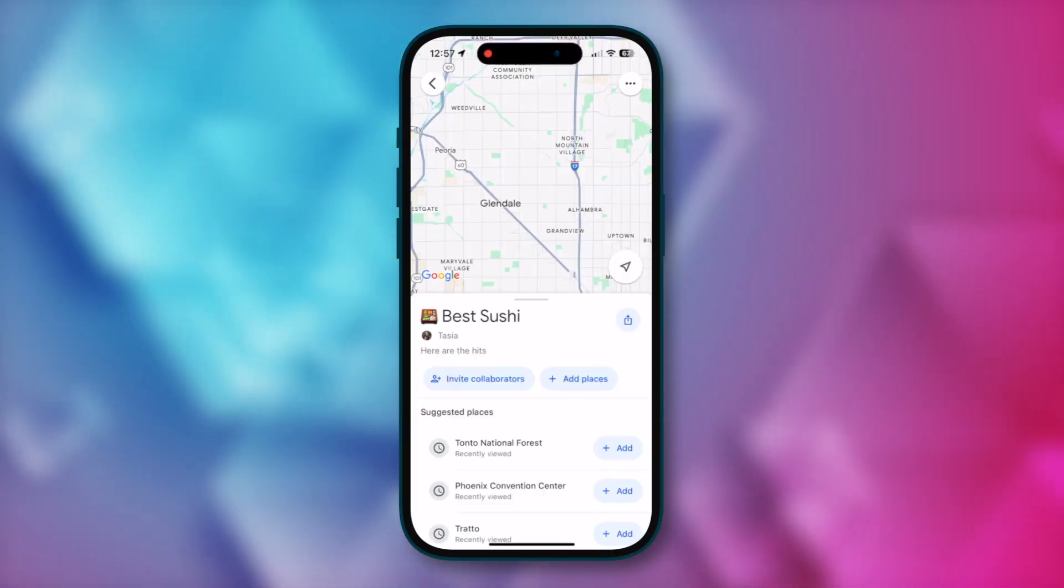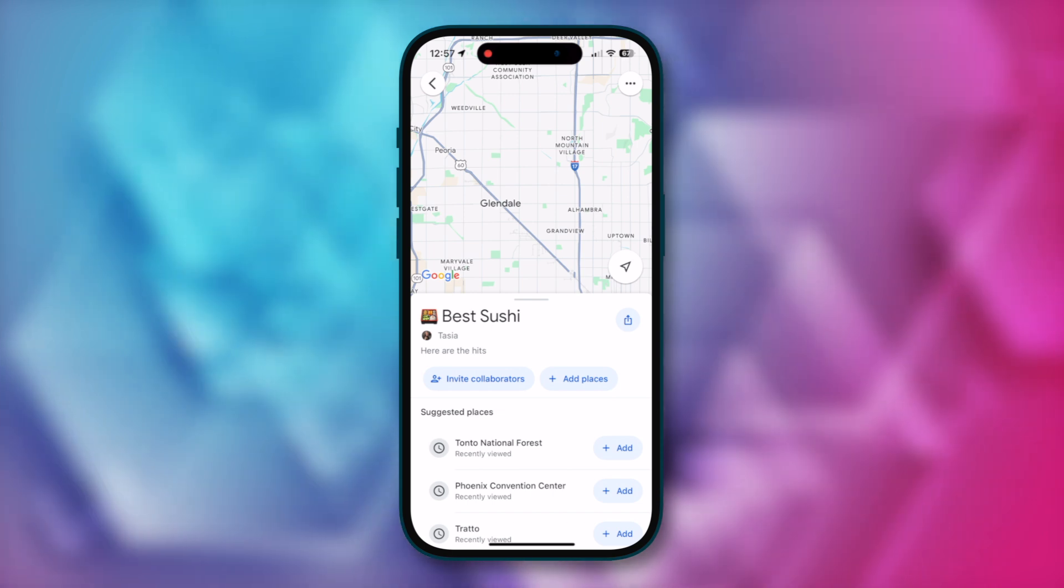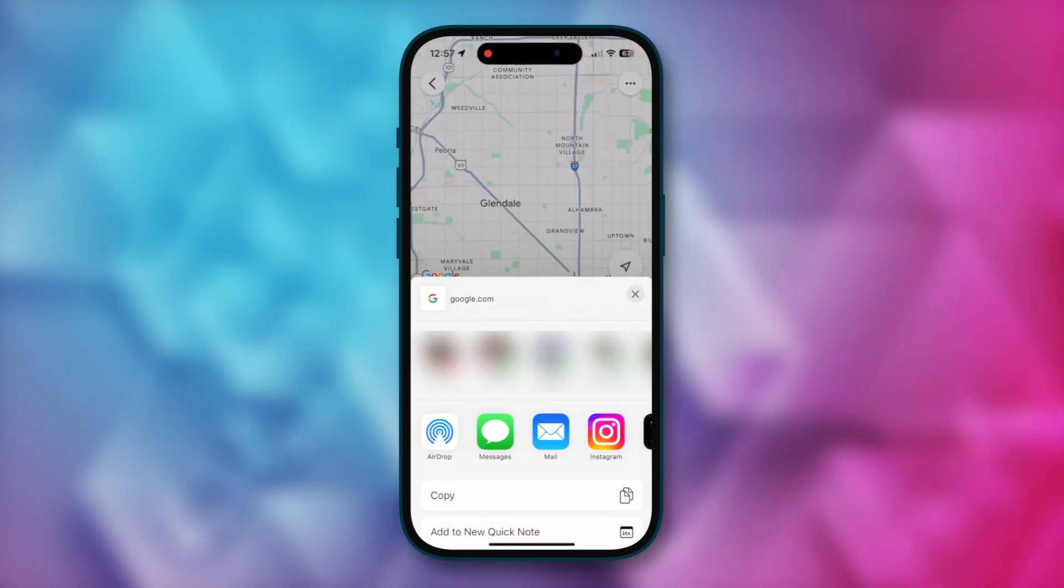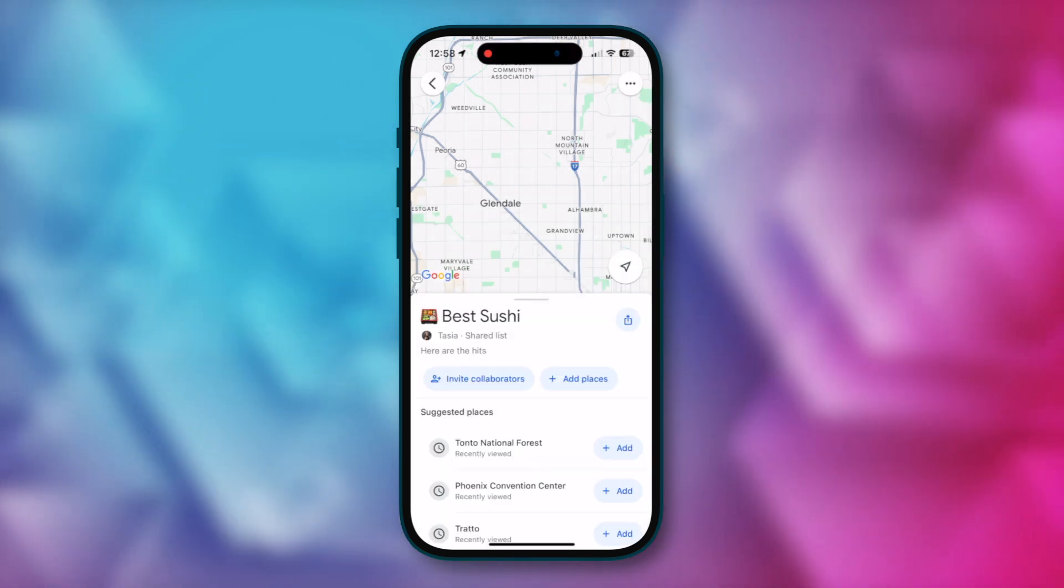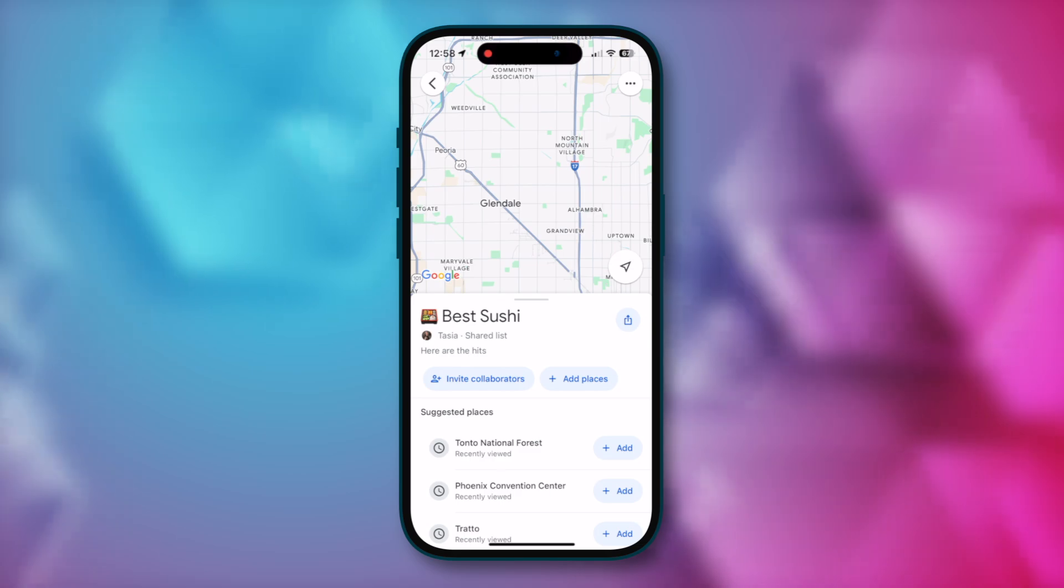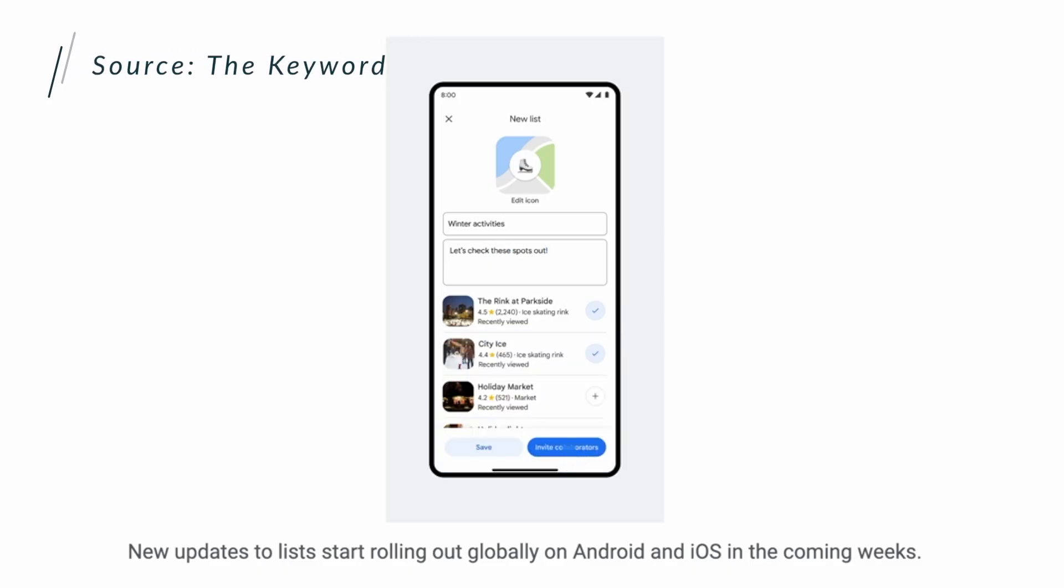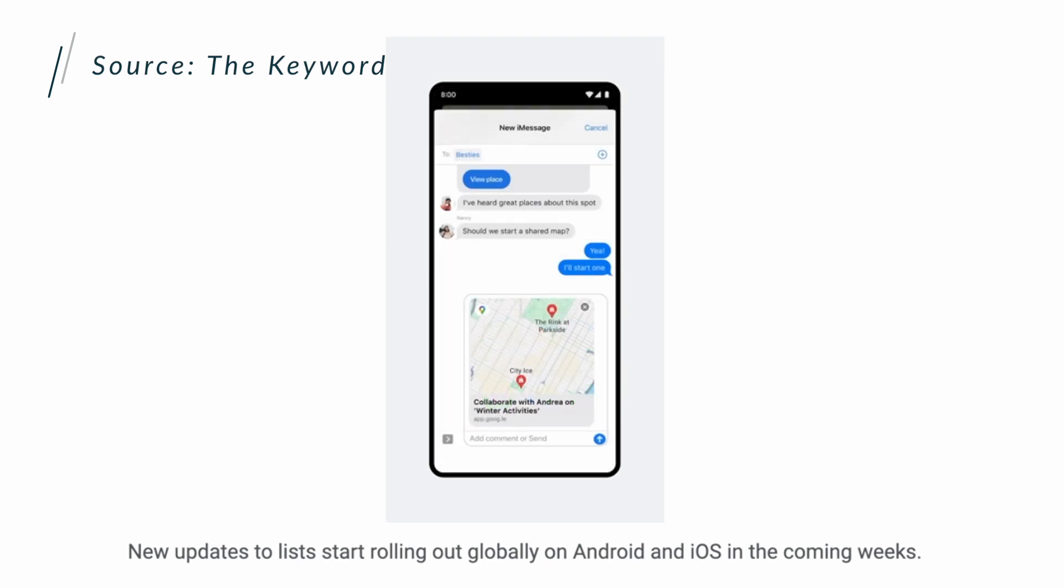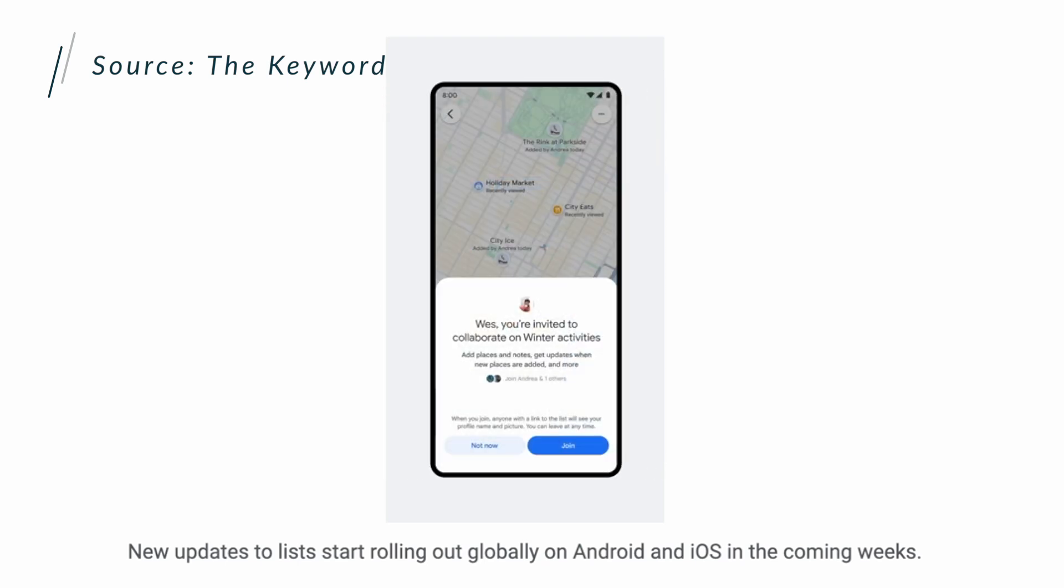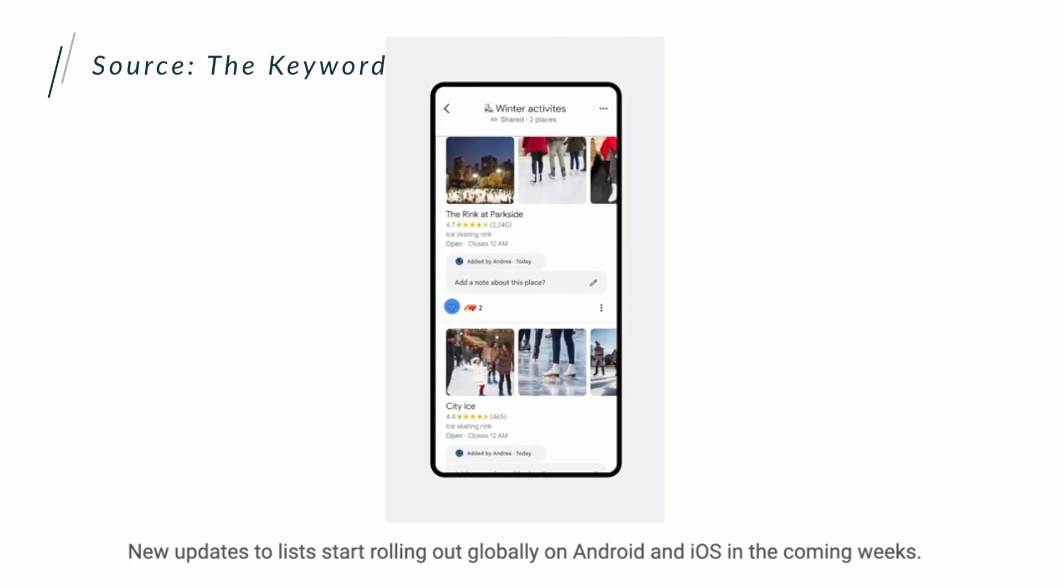And now it's easier than ever to share a list and collaborate with friends. Now when you create a list or want to save a location, you can tap on invite collaborators to share a place in maps with friends. So you're going to be able to instantly create a collaborative list here. This is perfect to start planning your next big trip because everyone shared can add places to the list and can vote with an emoji on say whether or not they want to visit that spot. So someone in the group could give it a heart or maybe a thumbs down if they aren't really interested in visiting that spot.